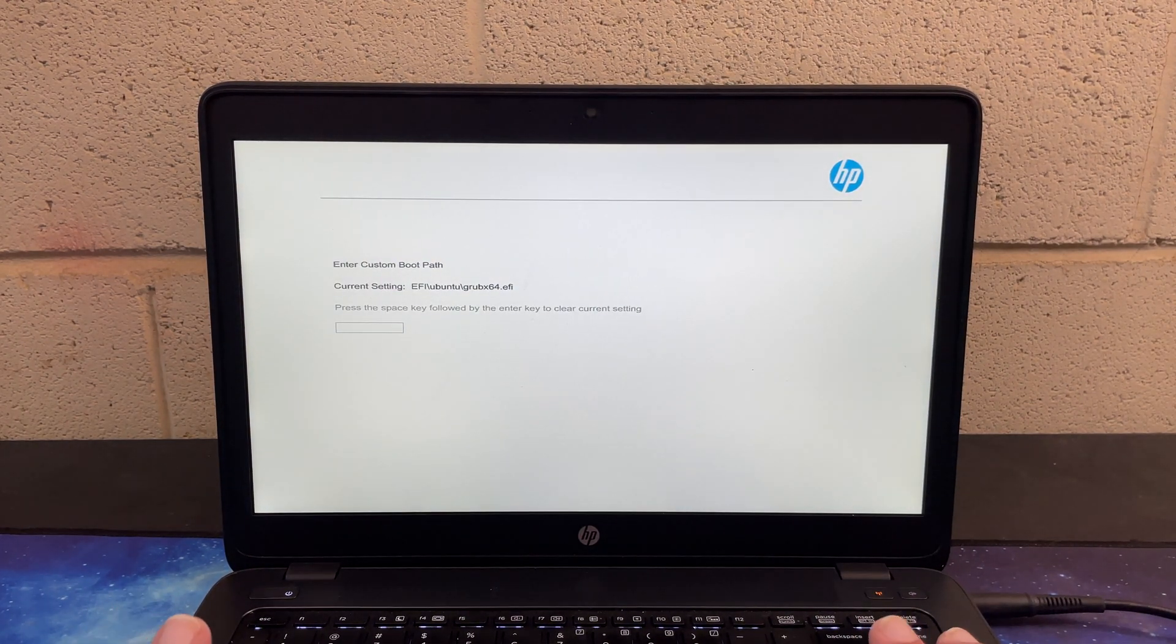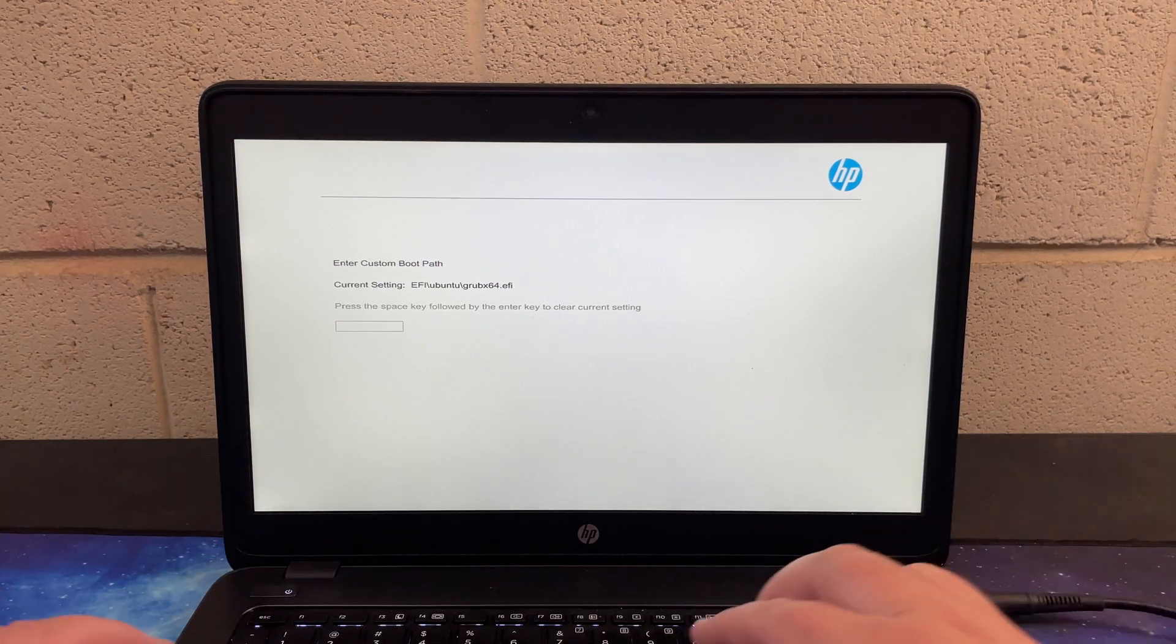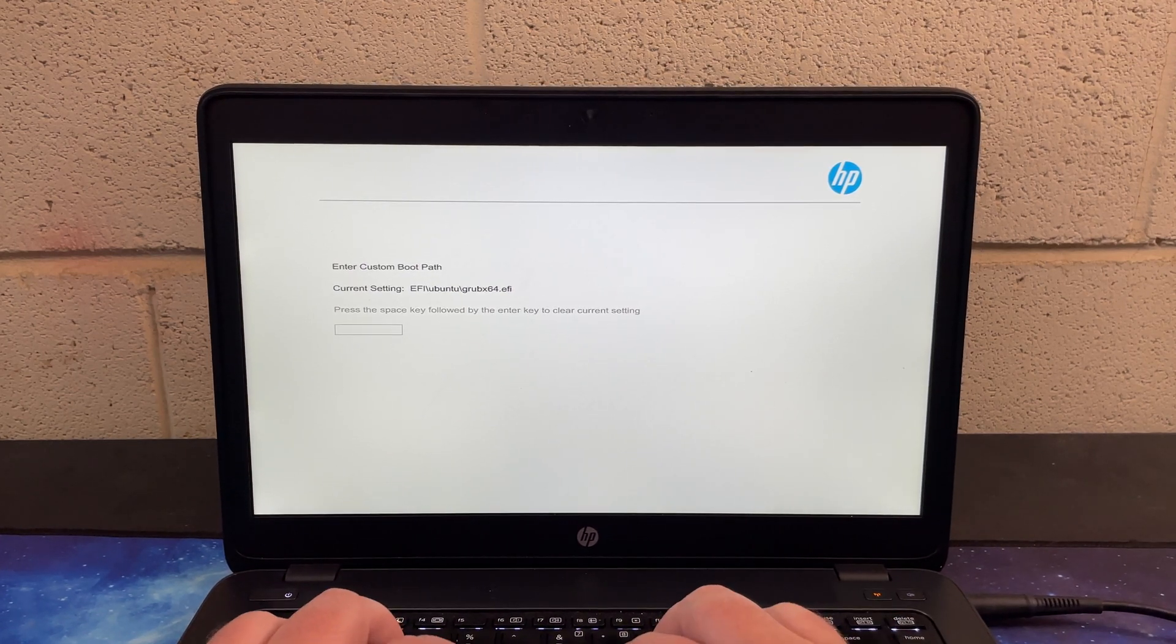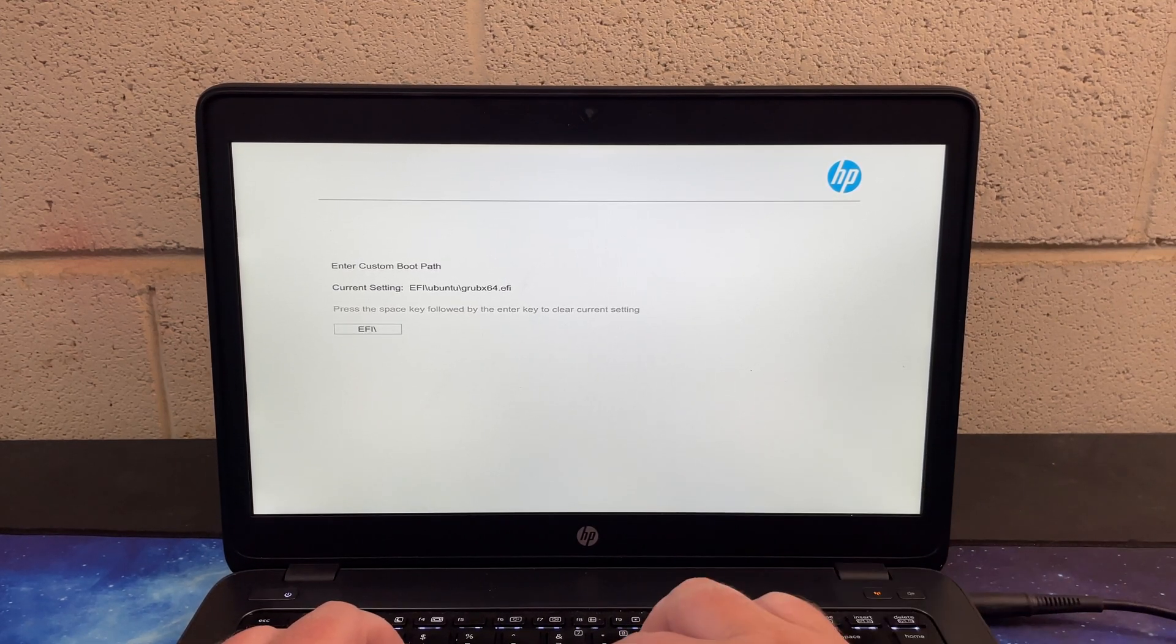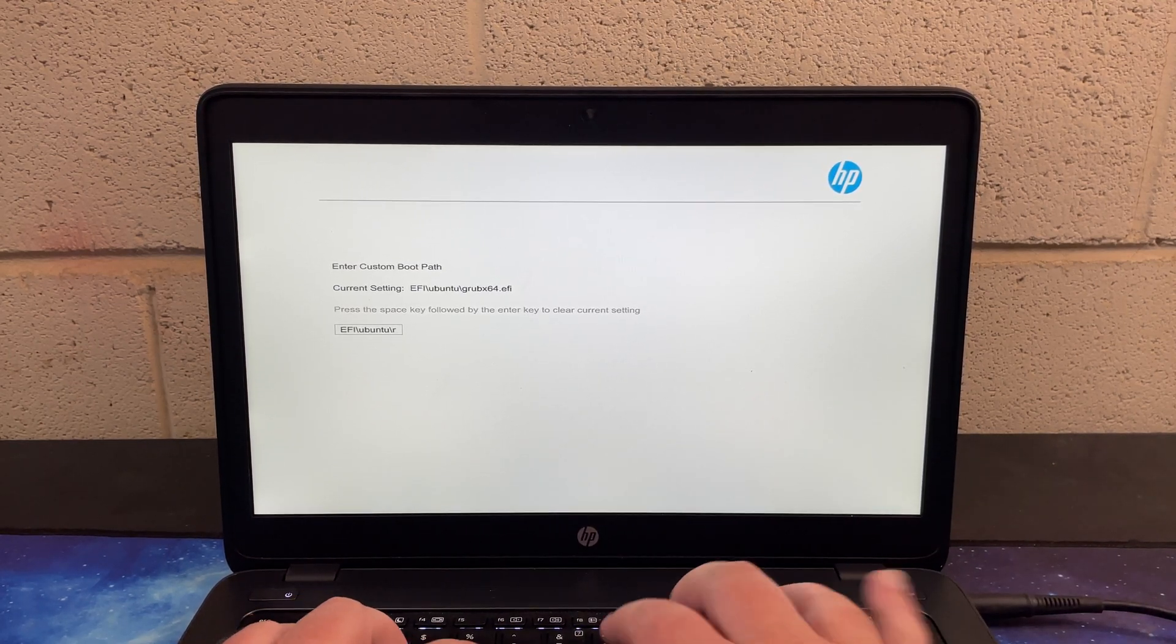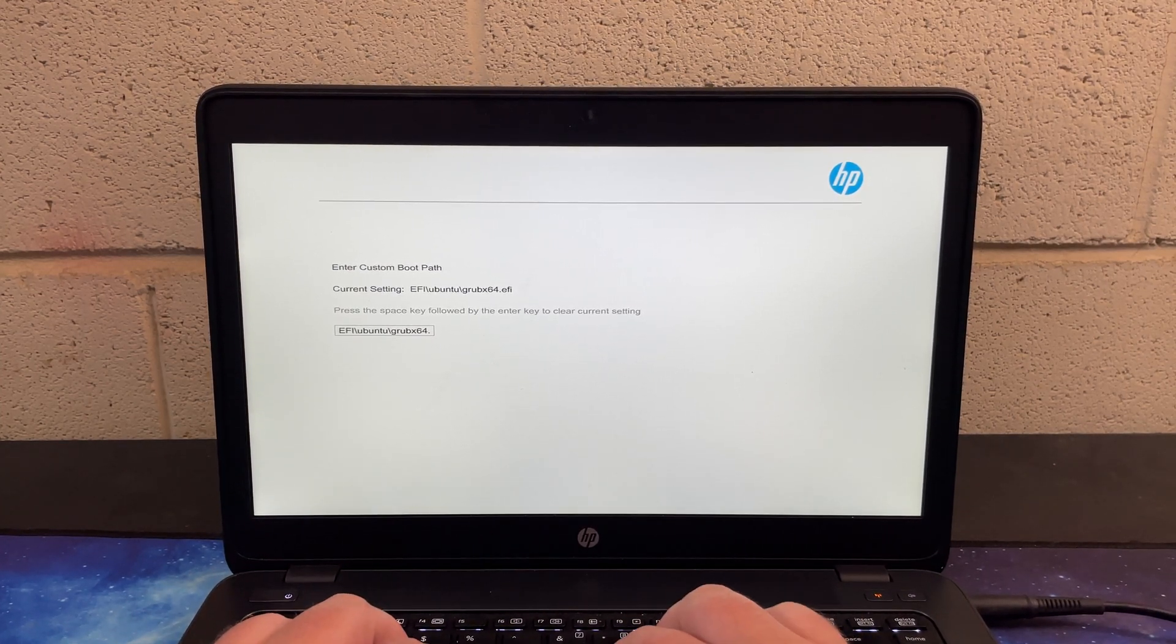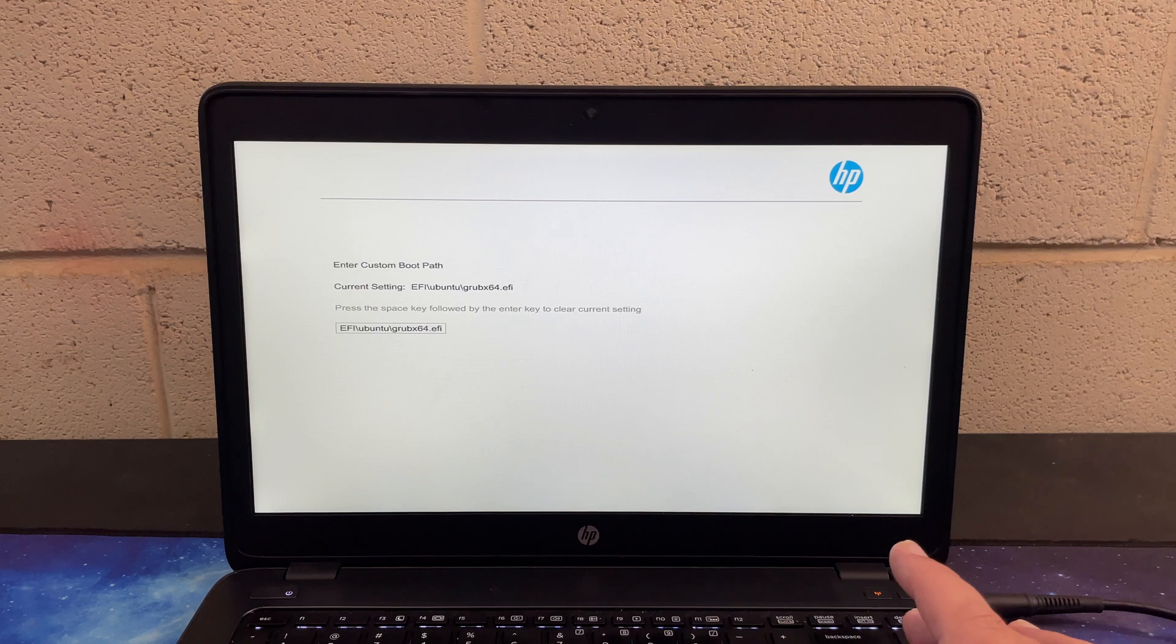And then we go back up to define customized boot option. So here, this box looks grayed out, and so I didn't think I could type anything in here. But what we actually type is EFI slash Ubuntu slash grubx64.efi. And then enter.